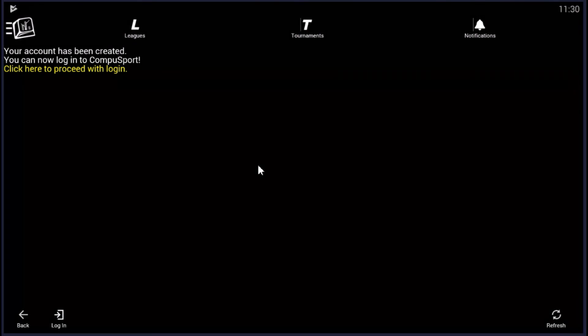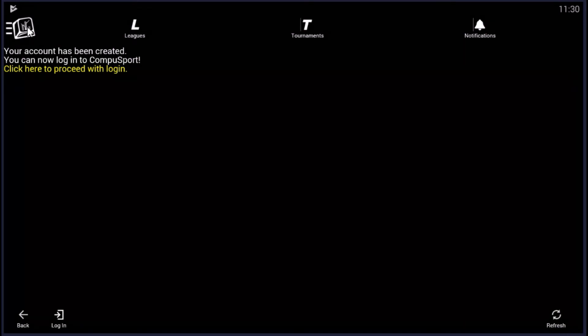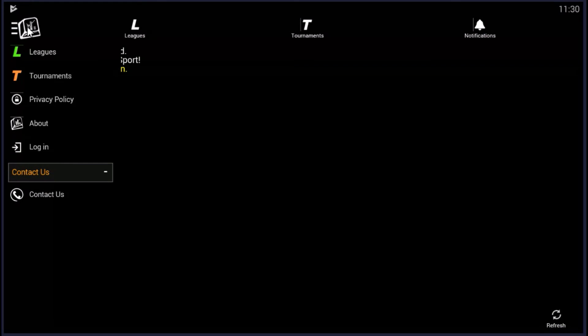And that's it. So now you're in the CompuSport app, and your account is created. Now you've got the tool here at the top. It's our menu. You can get the drop-down, and that's where you'll find your league and tournament. So now you're looking at the map.